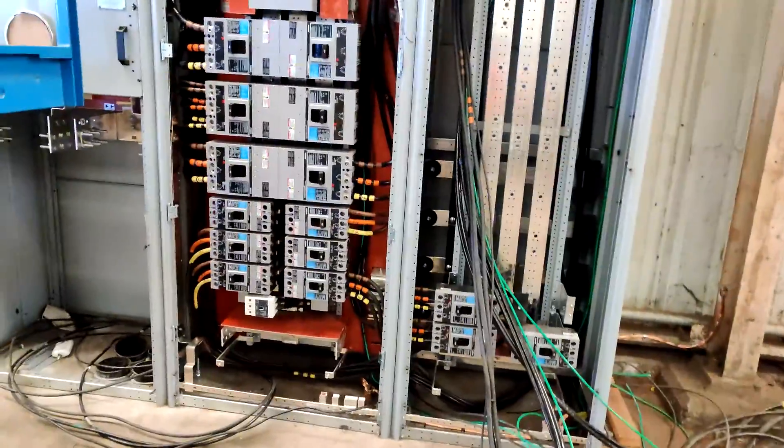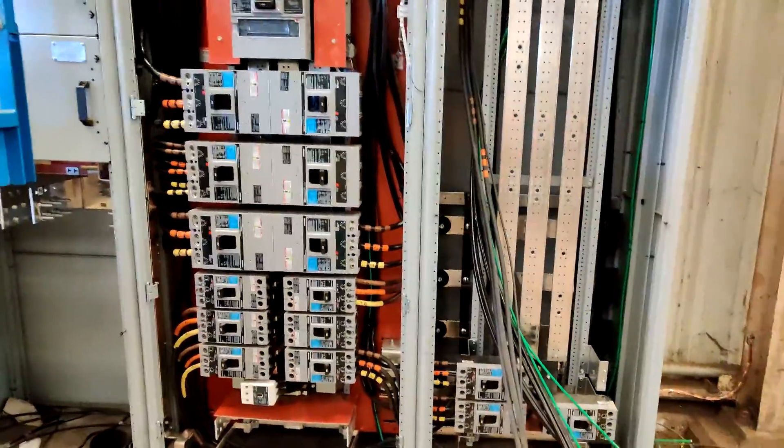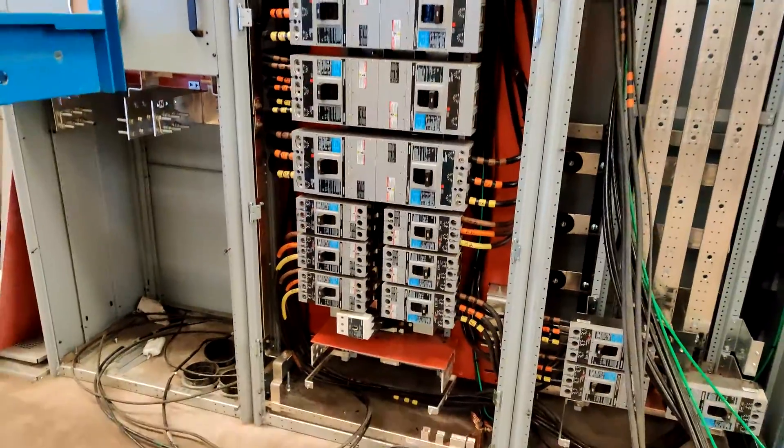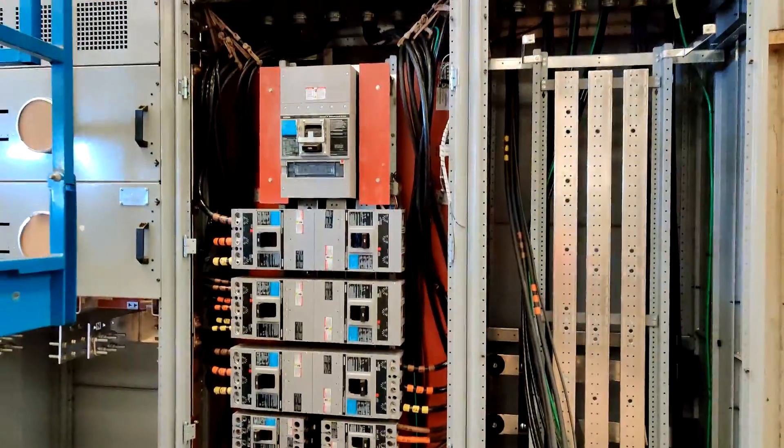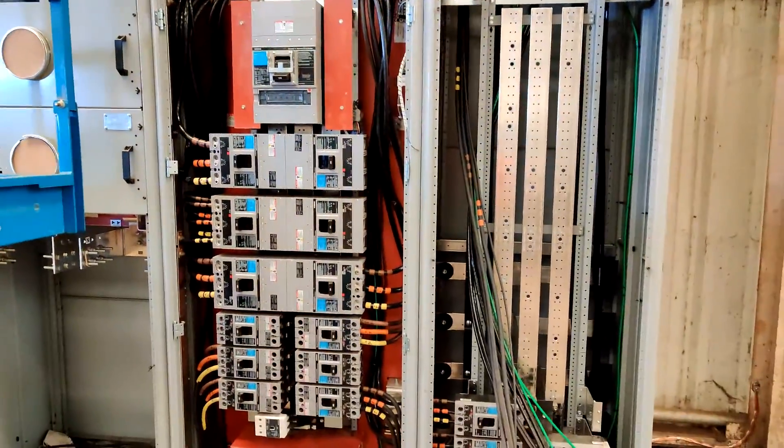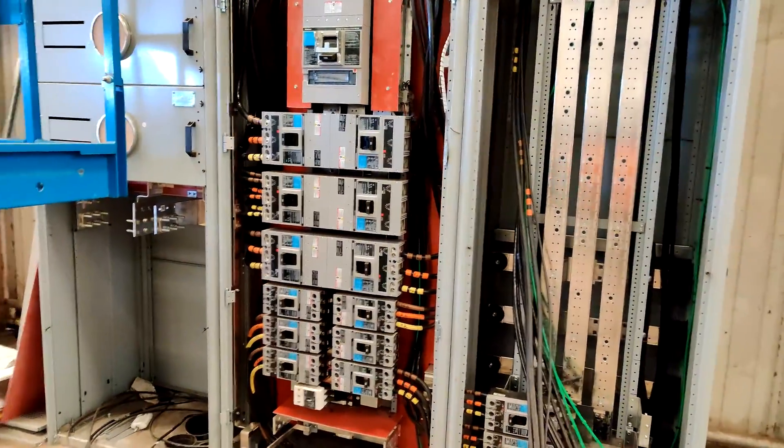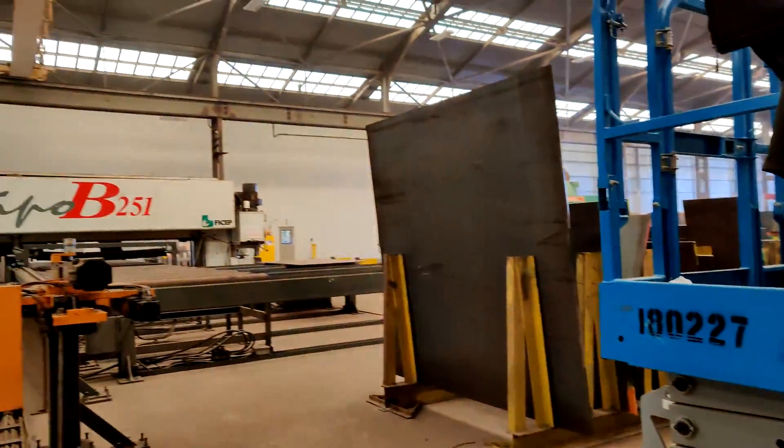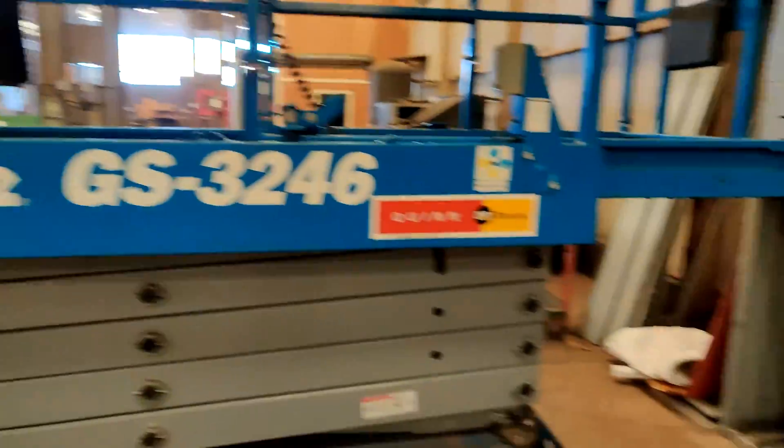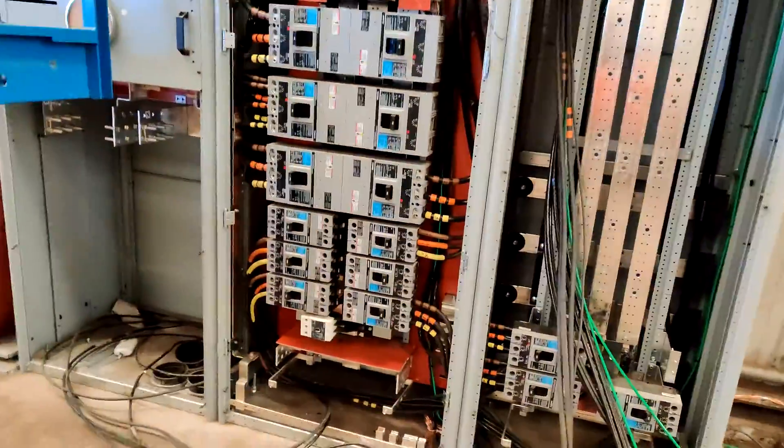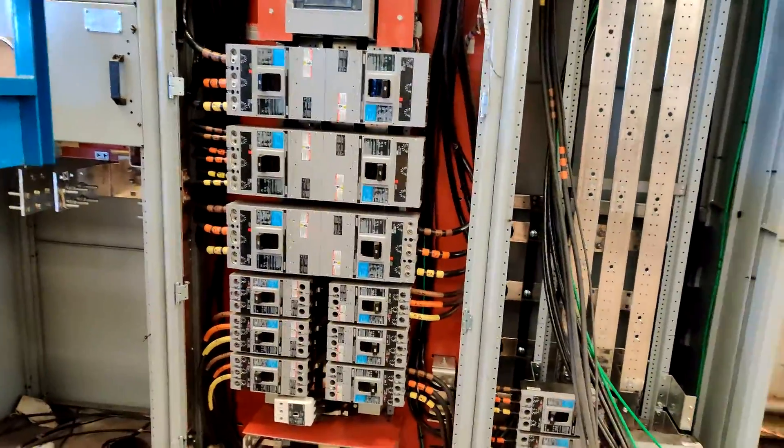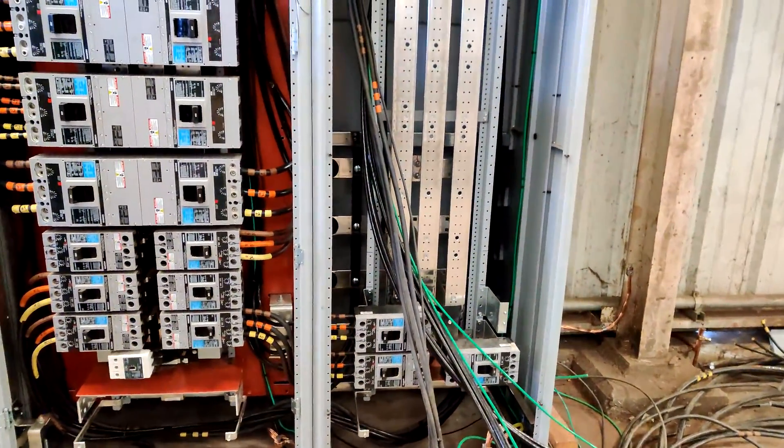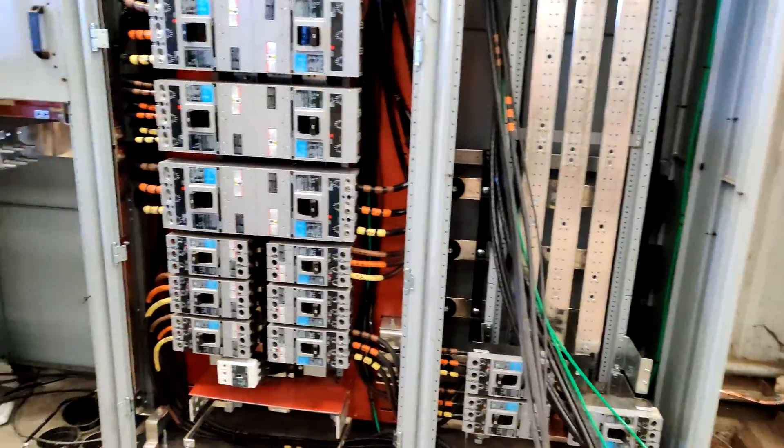Alright, so this is an explanation of how an electrical switchgear works. This one right here in particular is a service grade service upgrade we're doing in a steel manufacturing plant, so it's not finished yet. Obviously still open, everything, so good opportunity to explain it.